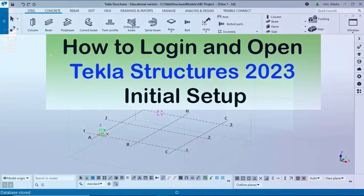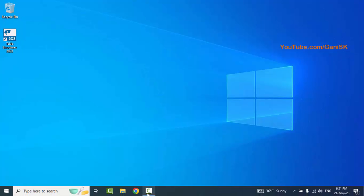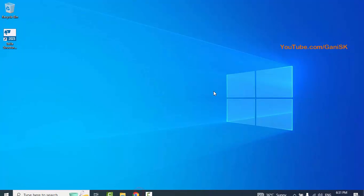I have already explained how to download and install Tekla Structures 2023 software in my previous video. Please check that first, then watch this video. After completing the installation, you will get the Tekla Structures 2023 icon on your desktop. Before opening the software, you should log in to your Gmail account, so open Google Chrome.